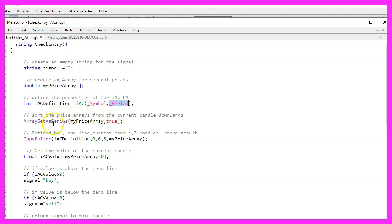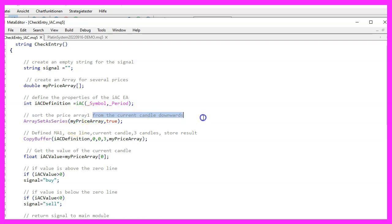In the next step we use ArraySetAsSeries to sort our array. We want to sort it from the current candle downwards. And with copy buffer we can now fill the price array accordingly.